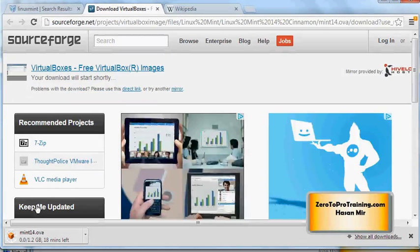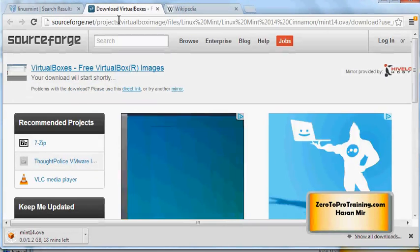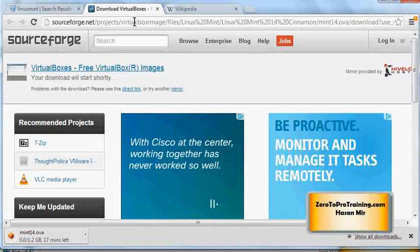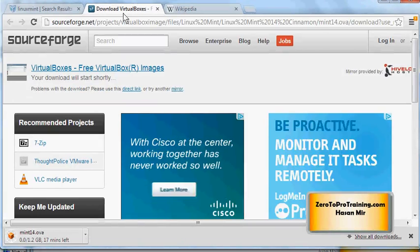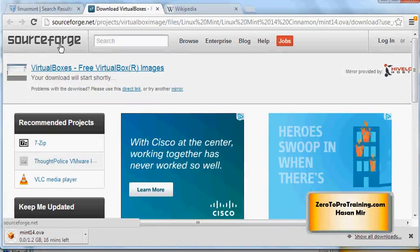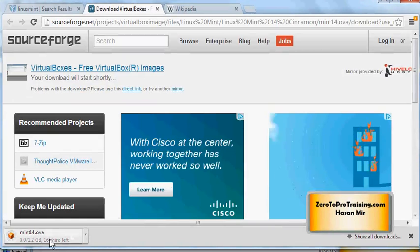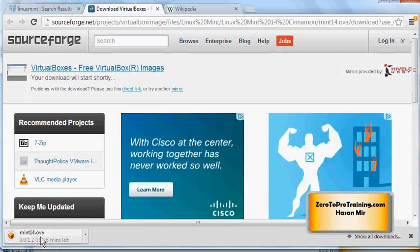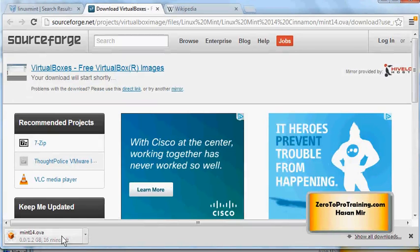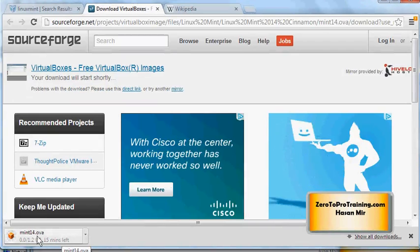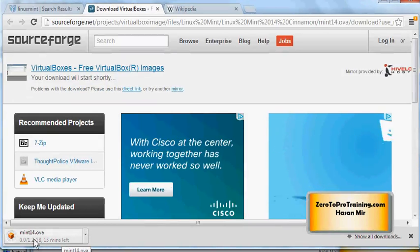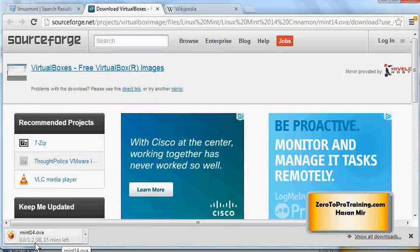The download starts - although a new site opens up in a new tab from SourceForge. You can see the extension .ova - it's an Oracle VirtualBox appliance - and it is a 1.2 gigabyte file, so it's gonna take some time.